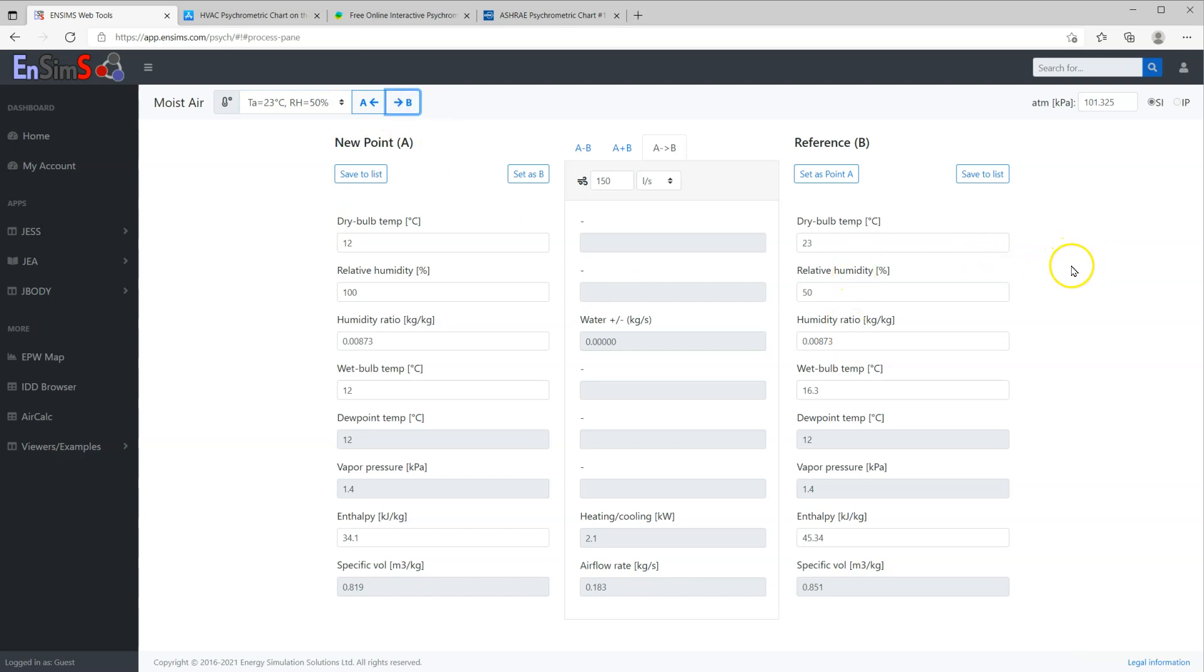The biggest limitation of this app is that it does not support IP units at the moment. If you think this will be useful or have any suggestions or issues, please do let me know using the comments below.